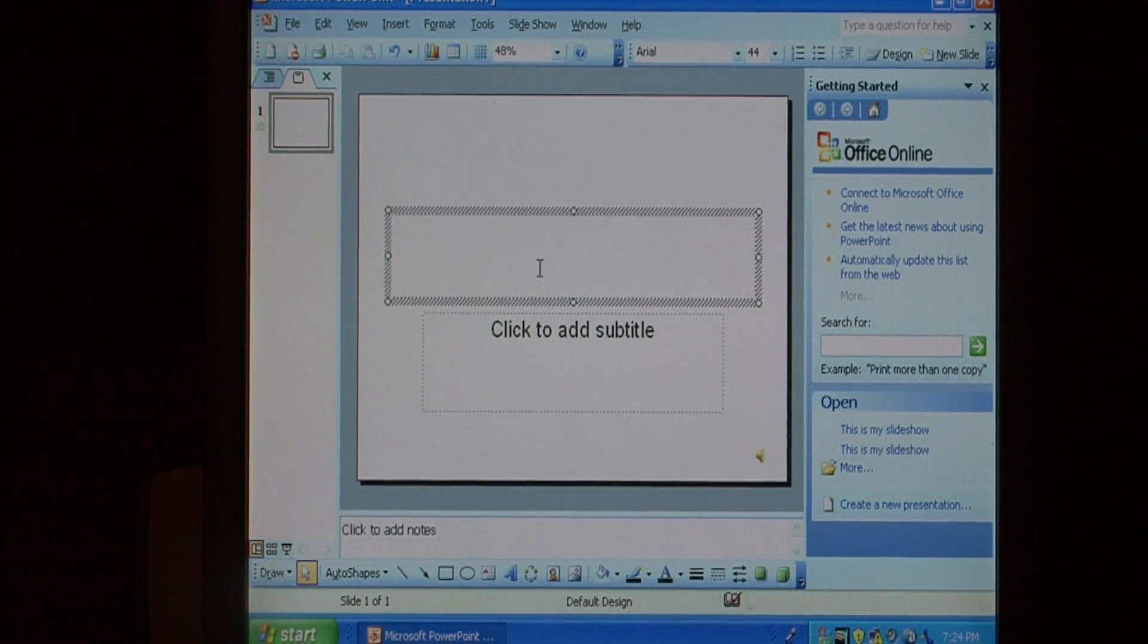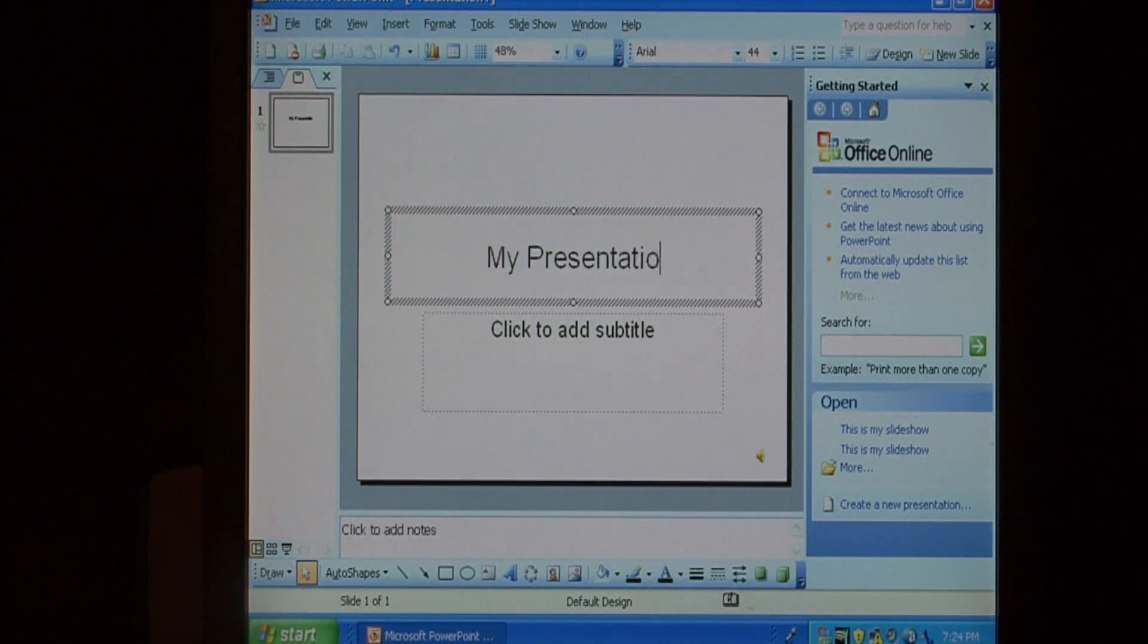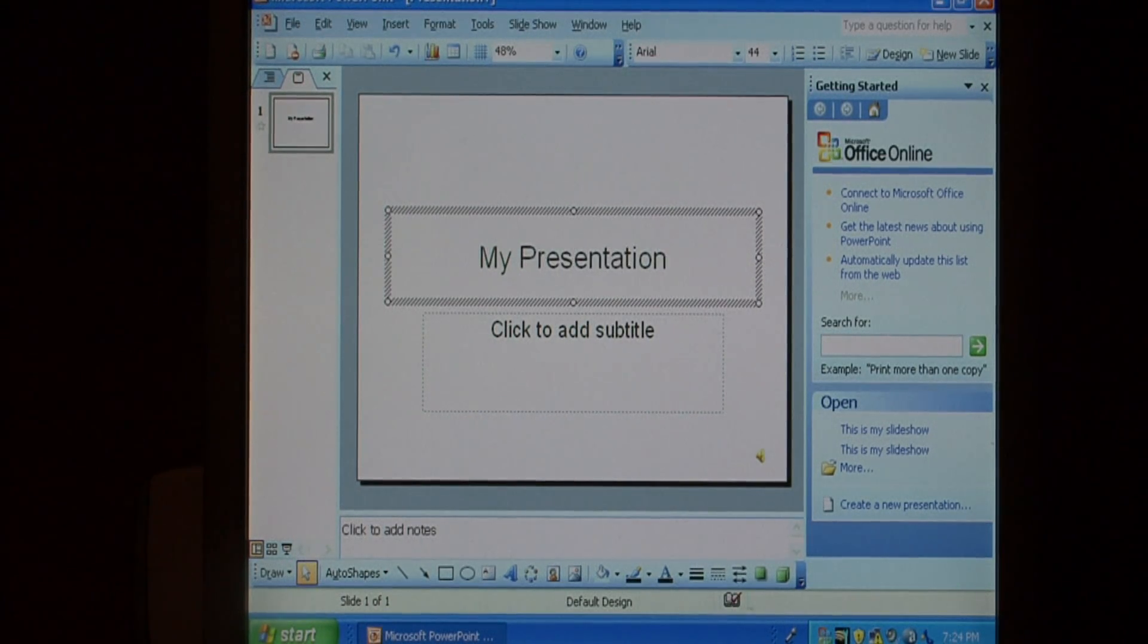I'm just going to put a title of my presentation. And it's fun, so let's do an exclamation point.